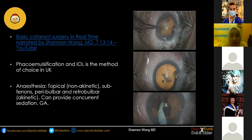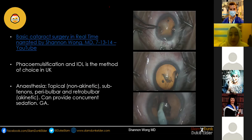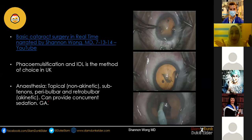Phacoemulsification with IOL implantation is the chosen method in the UK, though other parts of the world use different methods. In terms of anaesthesia, most cataract surgery is performed under topical anaesthesia. The limitation is that it's non-akinetic, so patients can still move their eyes during surgery. For anxious patients or trainees, a subtenons or peribulbar block may be preferable as it prevents eye movement. Retrobulbar block is being used less and less due to the risk of retrobulbar haemorrhage. Sedation with benzodiazepines and general anaesthesia remain options when needed.